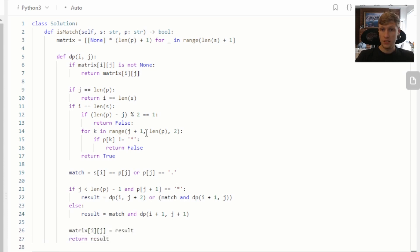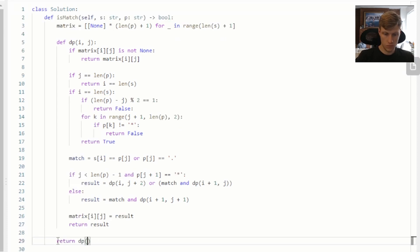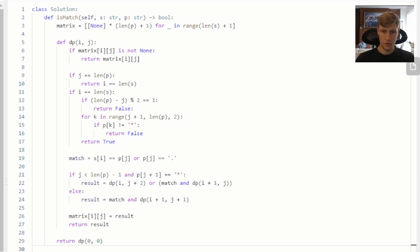That's it for our dynamic programming function. To finish up the is-match function, we start off the recursion by calling our dynamic programming function with I equals zero and J equals zero.